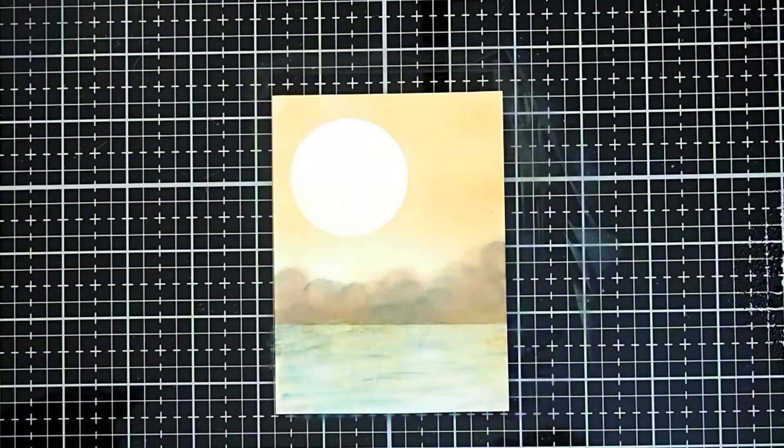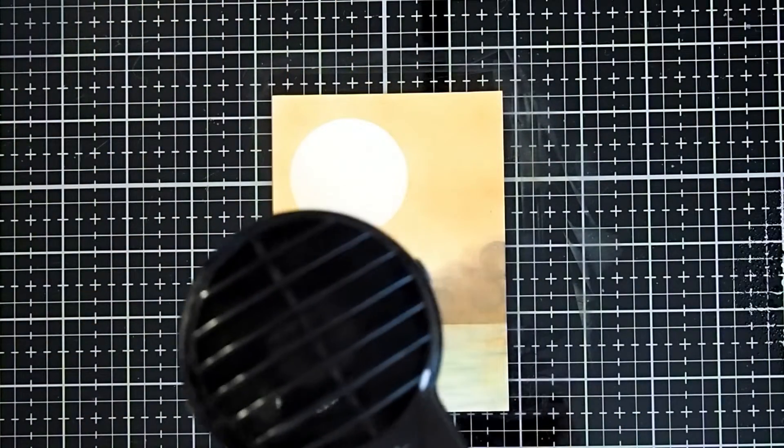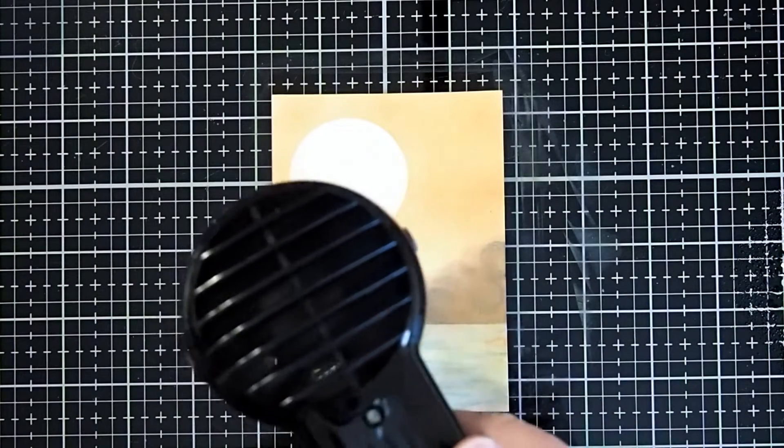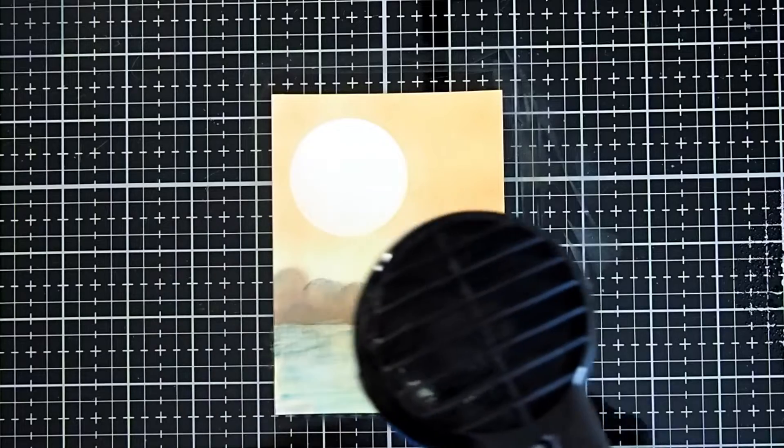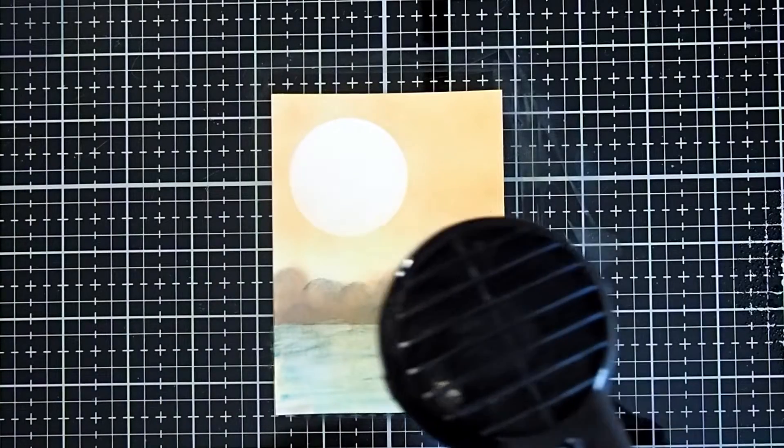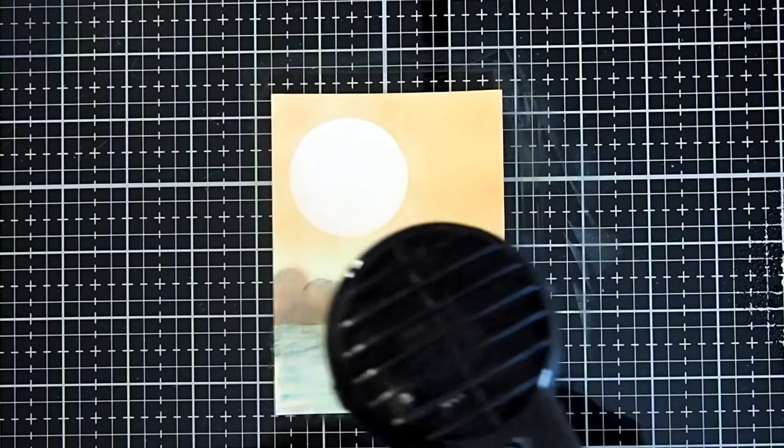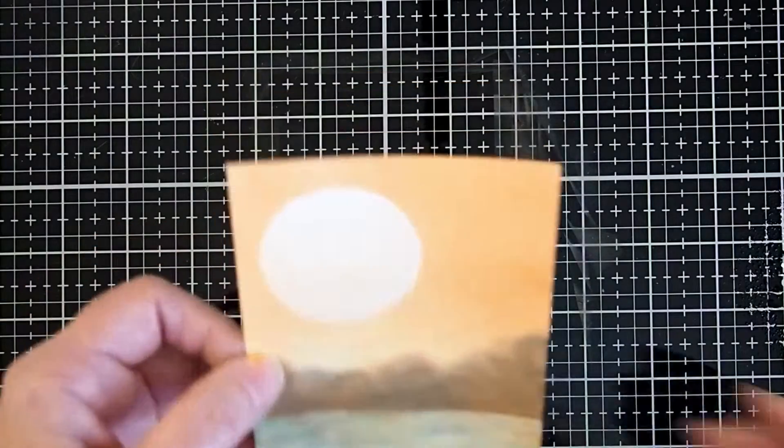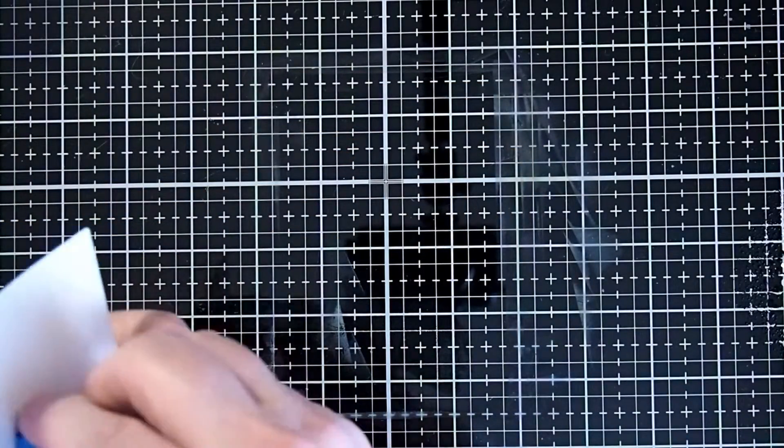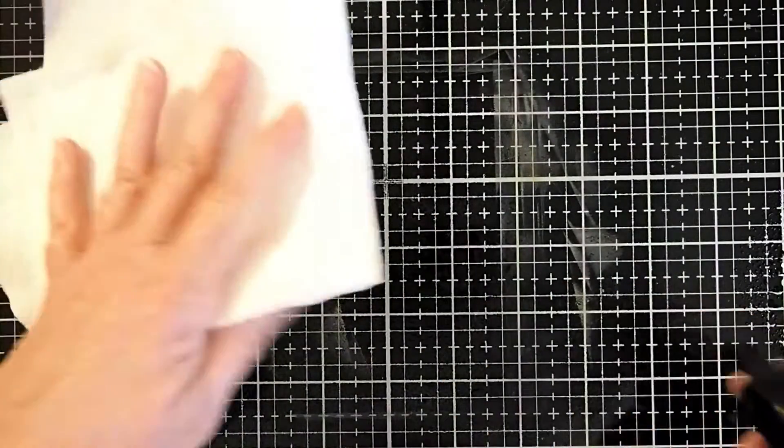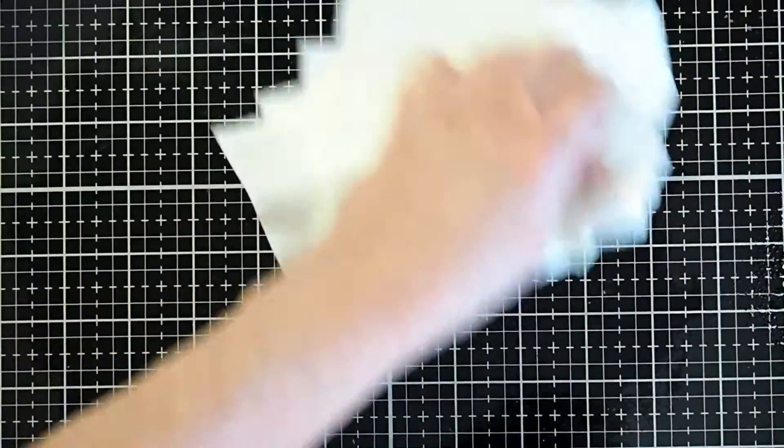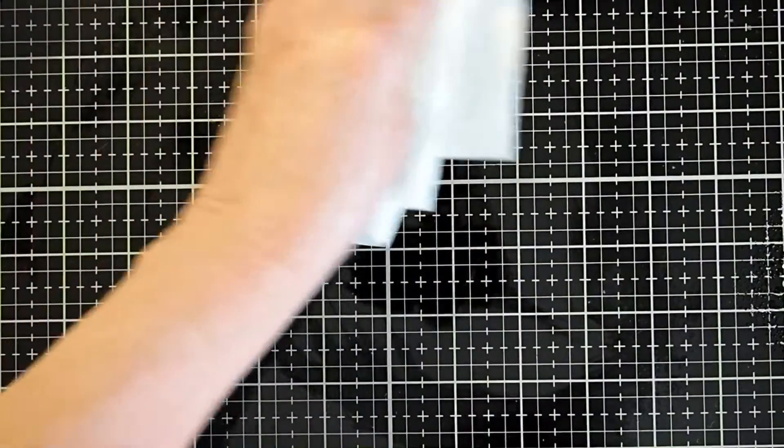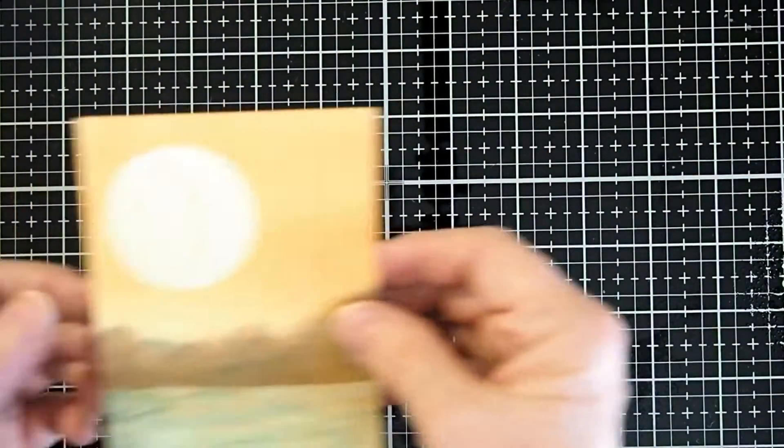I'm going to go ahead and dry it just a little bit again. All right, I'm going to go ahead and clean my surface one more time as I've gotten all my inks and everything all over the work surface.